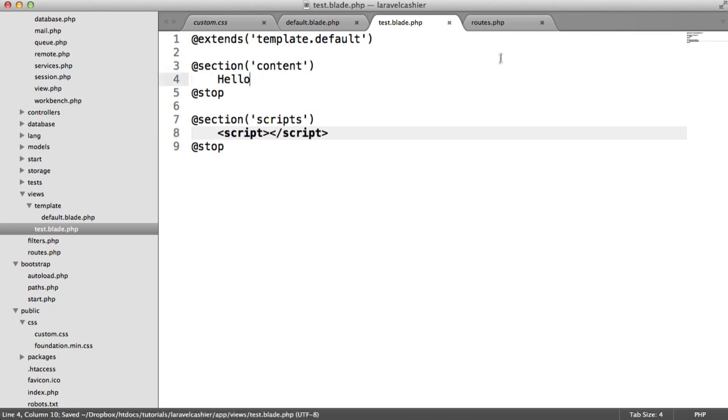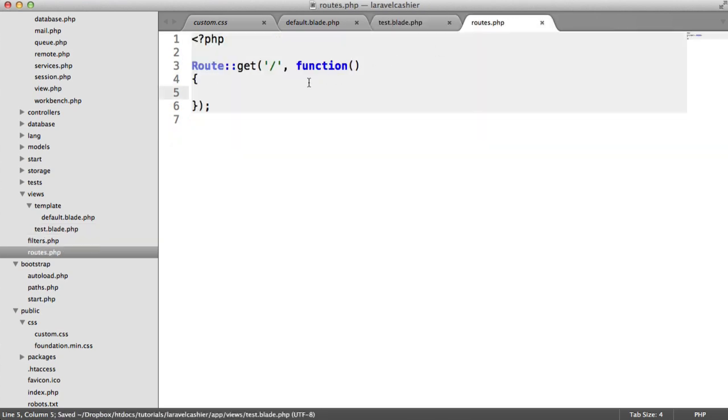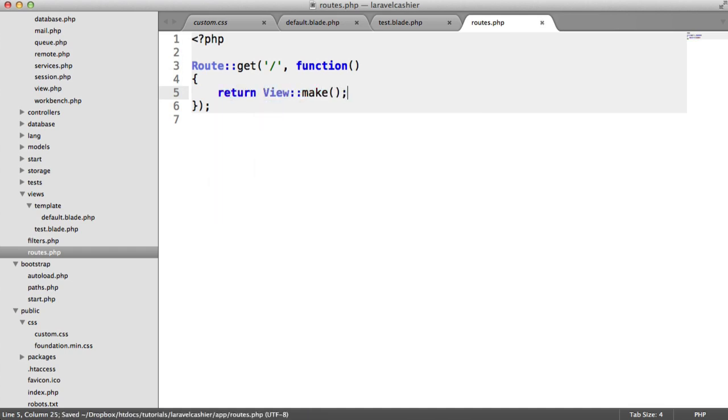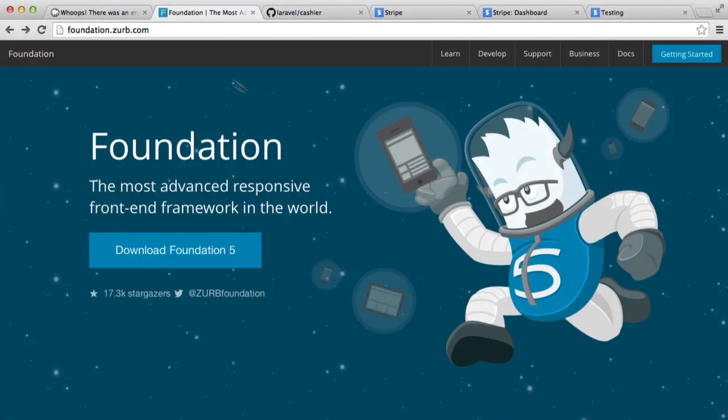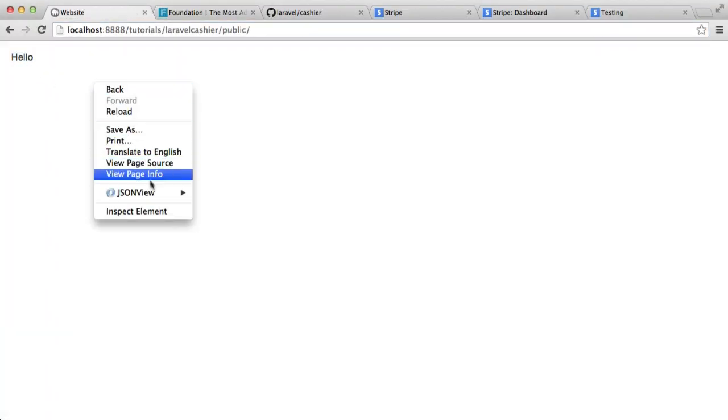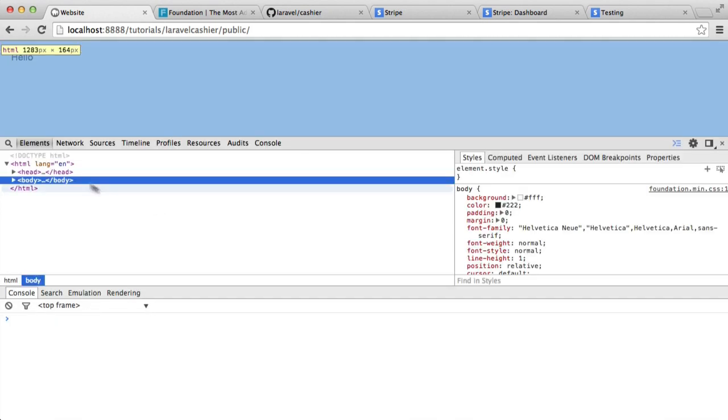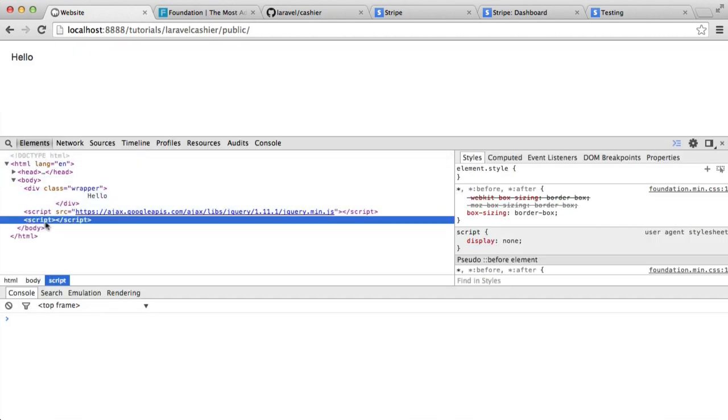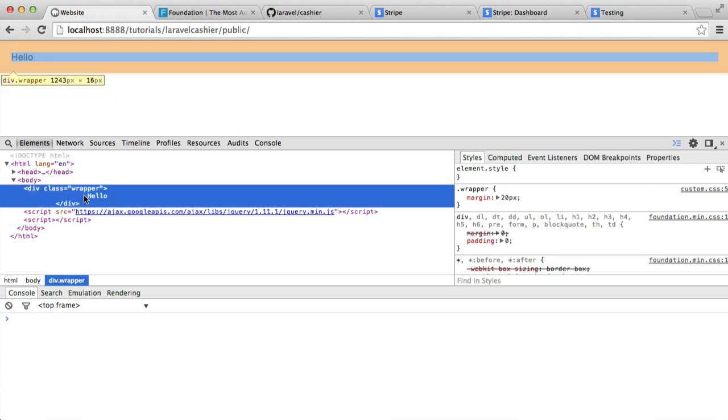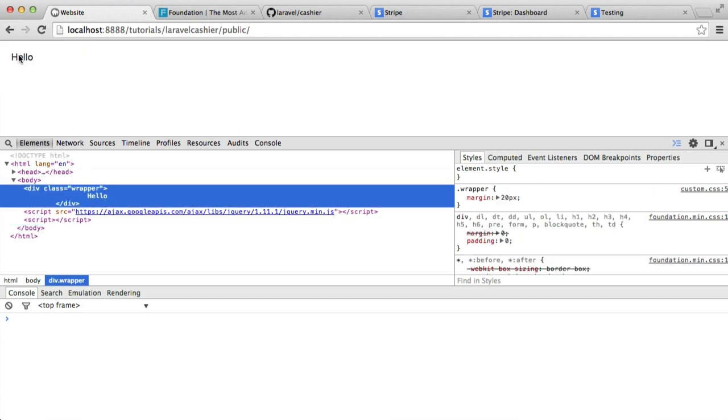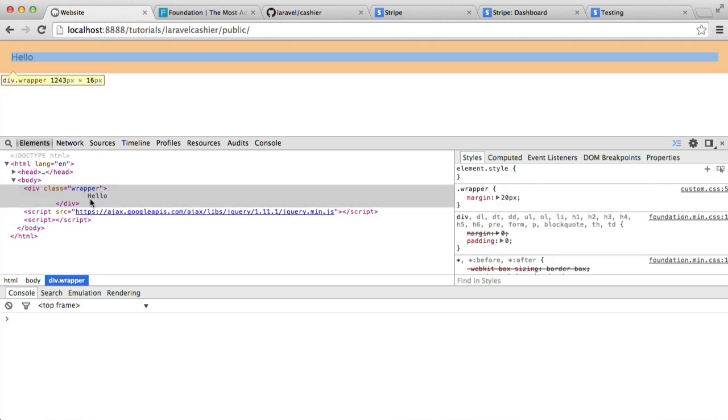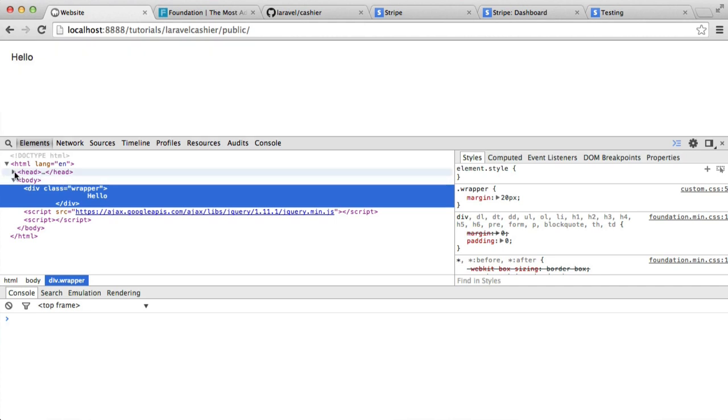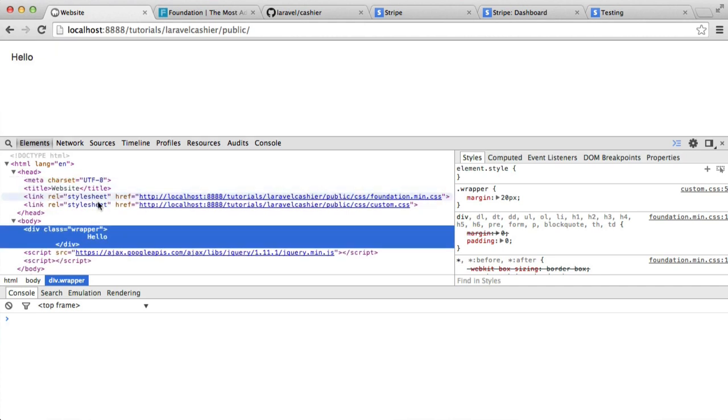Over in routes, let's just return view make test. If this hasn't made sense, you'll see exactly why I've done all this. We've got hello there. If we just view the page source here, you can see that we've got the script down here that's been yielded in, and we've also got the content in here, which is evident here, that's also been yielded in. We've obviously got our stylesheets linked in here too.